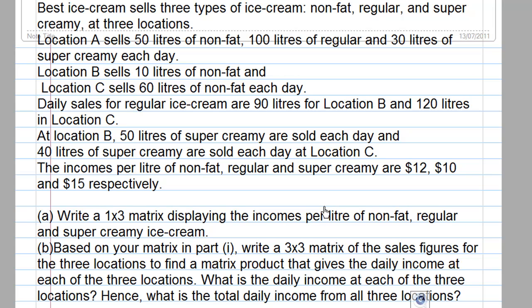Part A: Write a 1 by 3 matrix displaying the income per liter of non-fat, regular, and super creamy ice cream.